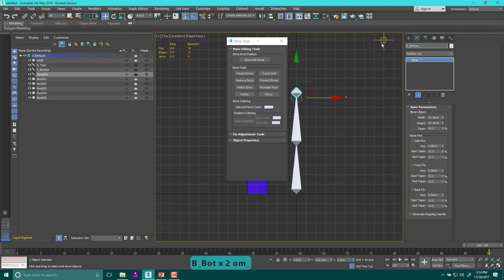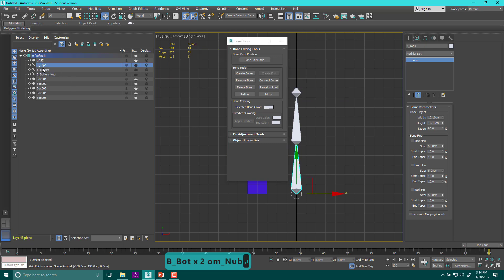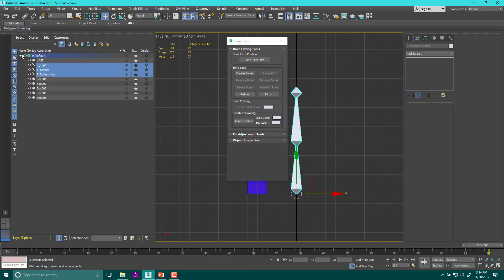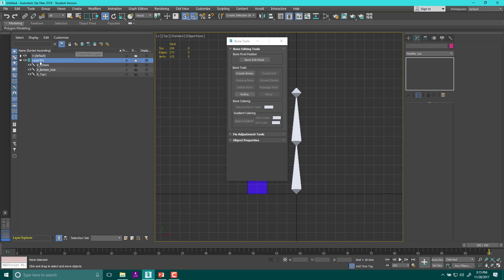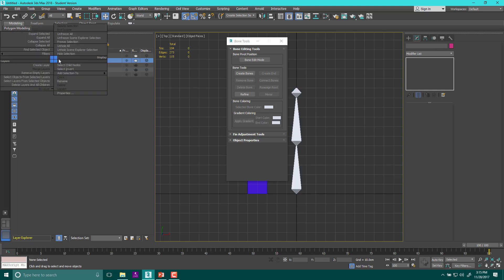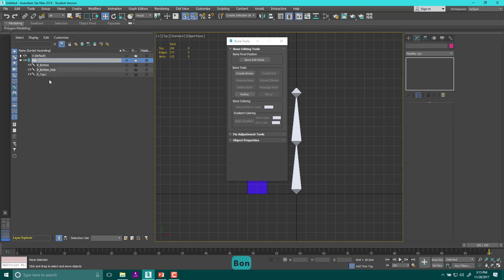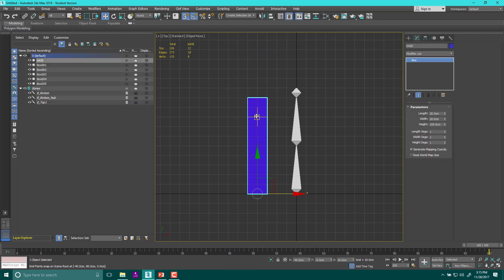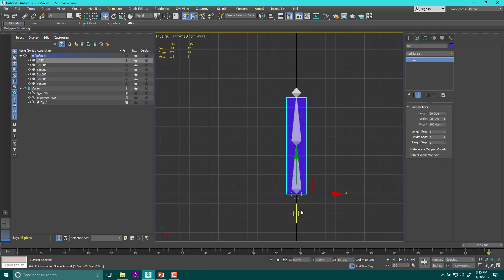The next one I'll call B_bottom, and the end piece is called a nub — B_bottom_nub. So now we've labeled our stuff and can see it in the outliner. I'm going to take all these and put them on their own layer — create new layer using those objects — and rename it 'bones.' Now I can freeze them all, so I shouldn't be able to select them accidentally.